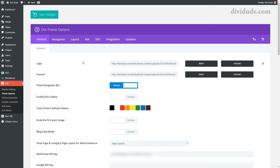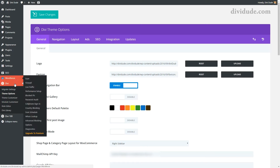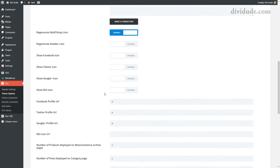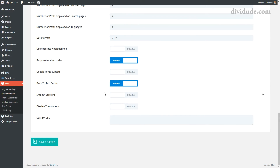We're going to do some custom CSS styling. Now if you do not have a child theme, you would come here to Divi, Theme Options, down here to Custom CSS, and make the changes that I'm going to show you.